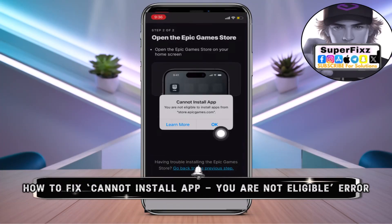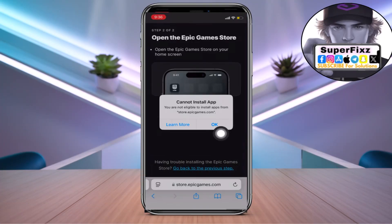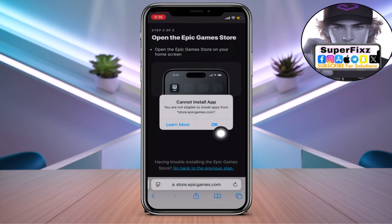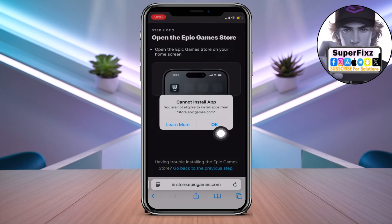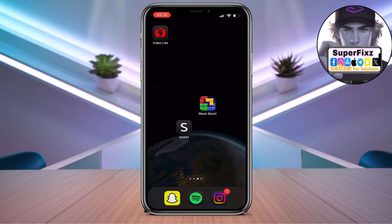Hey what's up guys, welcome back. In today's video I'll show you how to fix that annoying 'can't install app, you're not eligible' error when trying to install from the Epic Games Store on your phone or iPad. If you've been struggling with that issue, stay tuned.